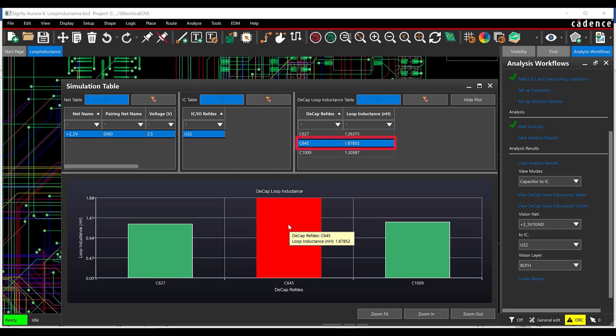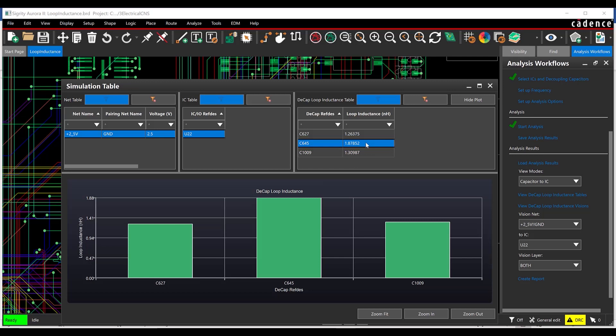Capacitor C645 has the highest loop inductance with a value of 1.878. Close the Decap Loop Inductance Table.